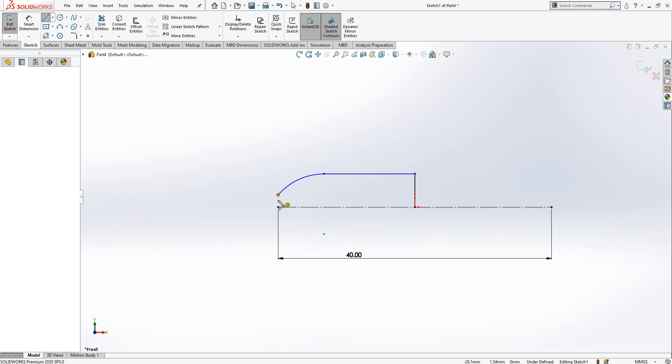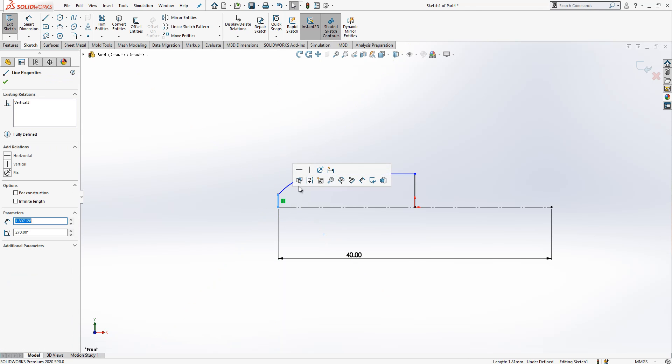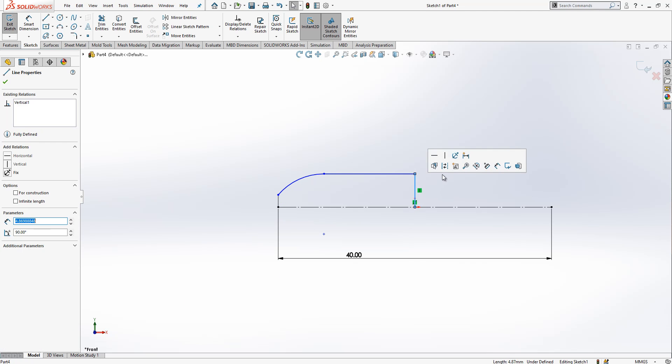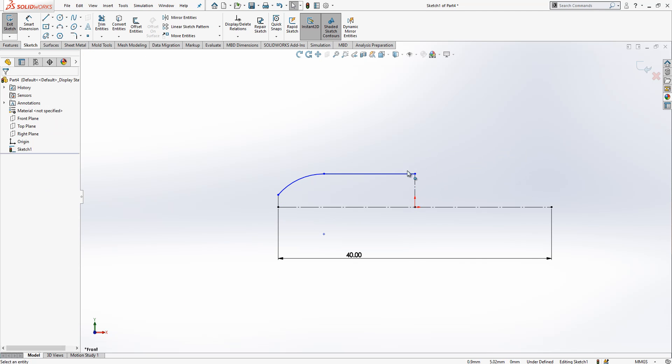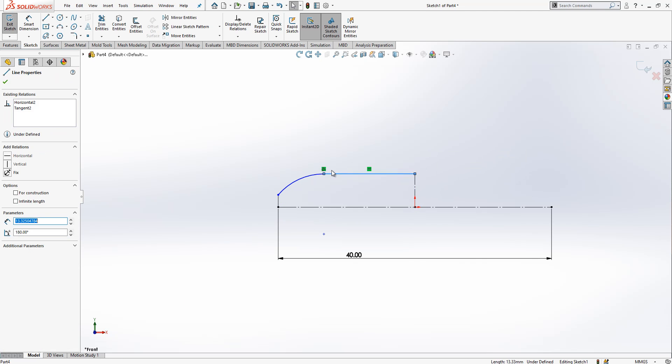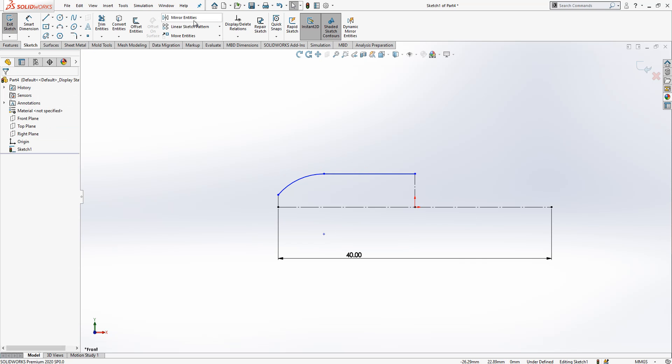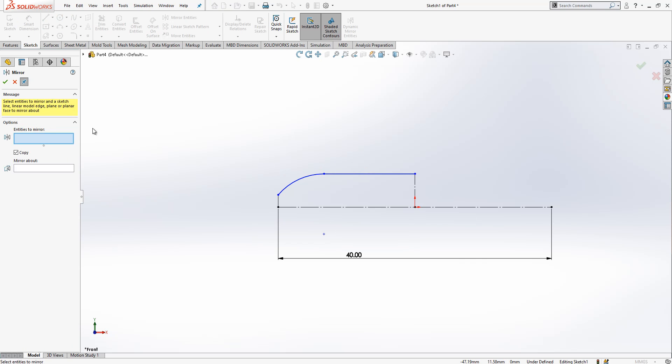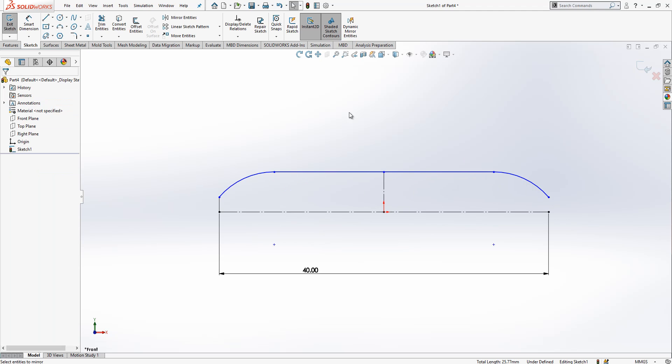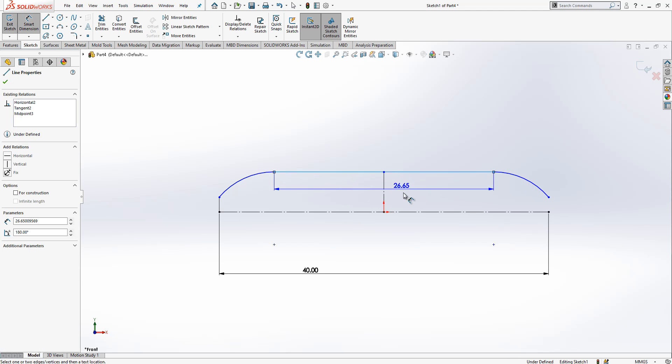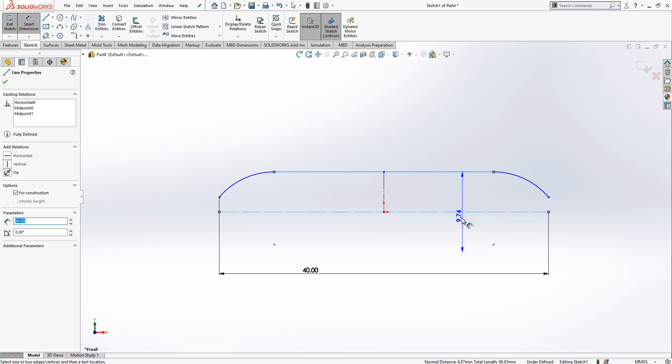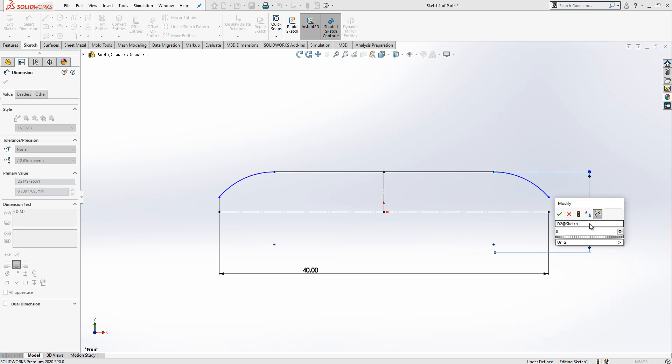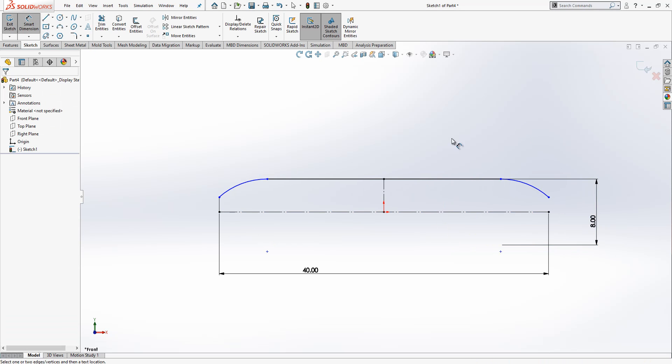To make it fully constrained, I add another line and convert to construction geometry. This is our main sketch. Then I mirror these two objects using the centerline. If you use a centerline with a normal object, you'll get a diametral dimension.